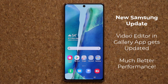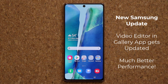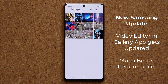Hey guys, Sock here from Socky TechEd. In today's video we have another update on our Samsung Galaxy smartphones. This software update makes your video editor, the movie editor and creation tool, much faster with this latest update.